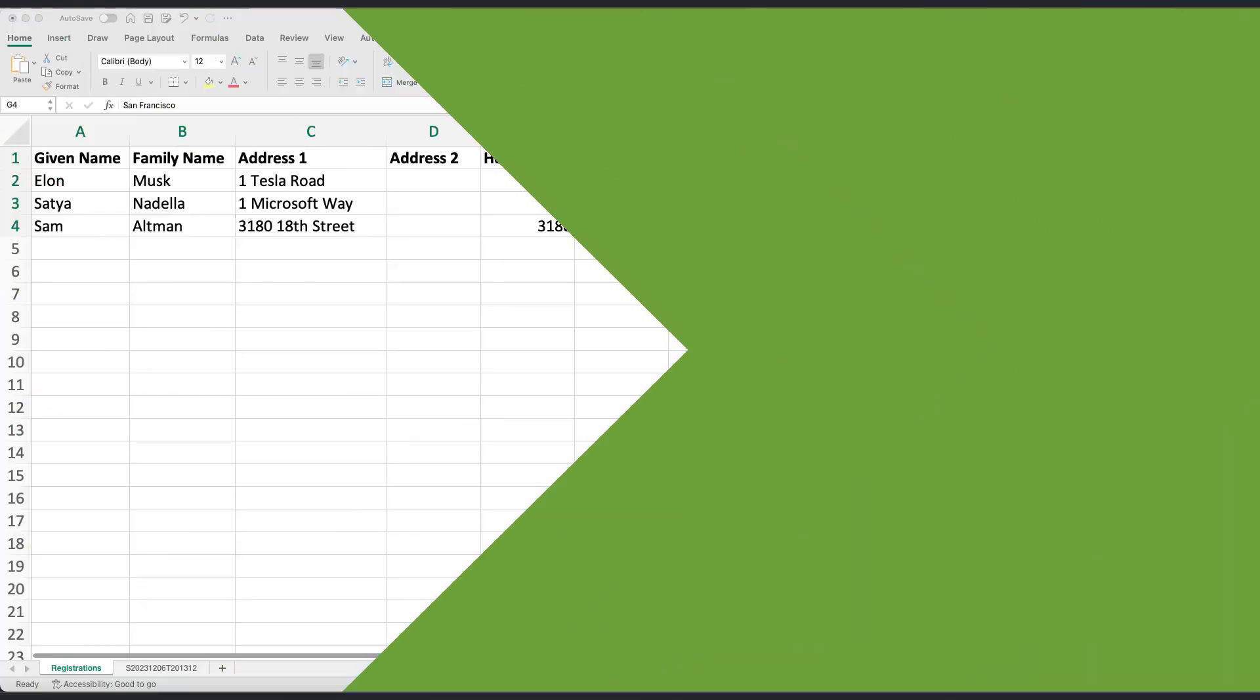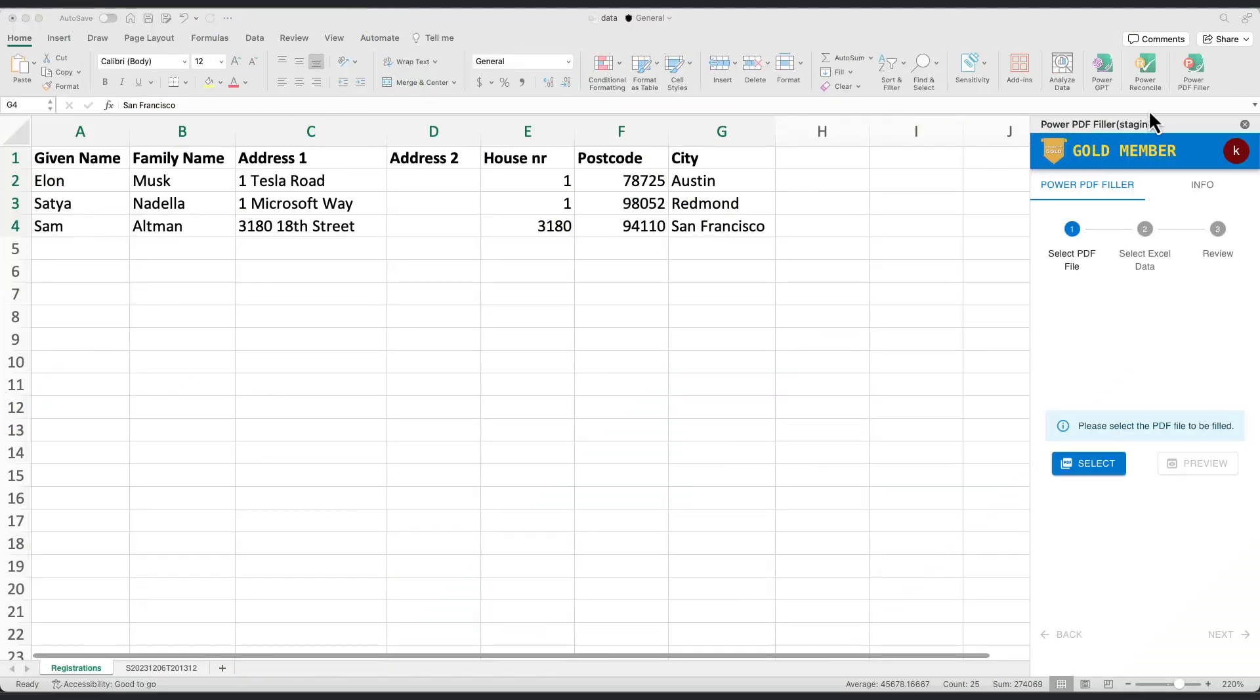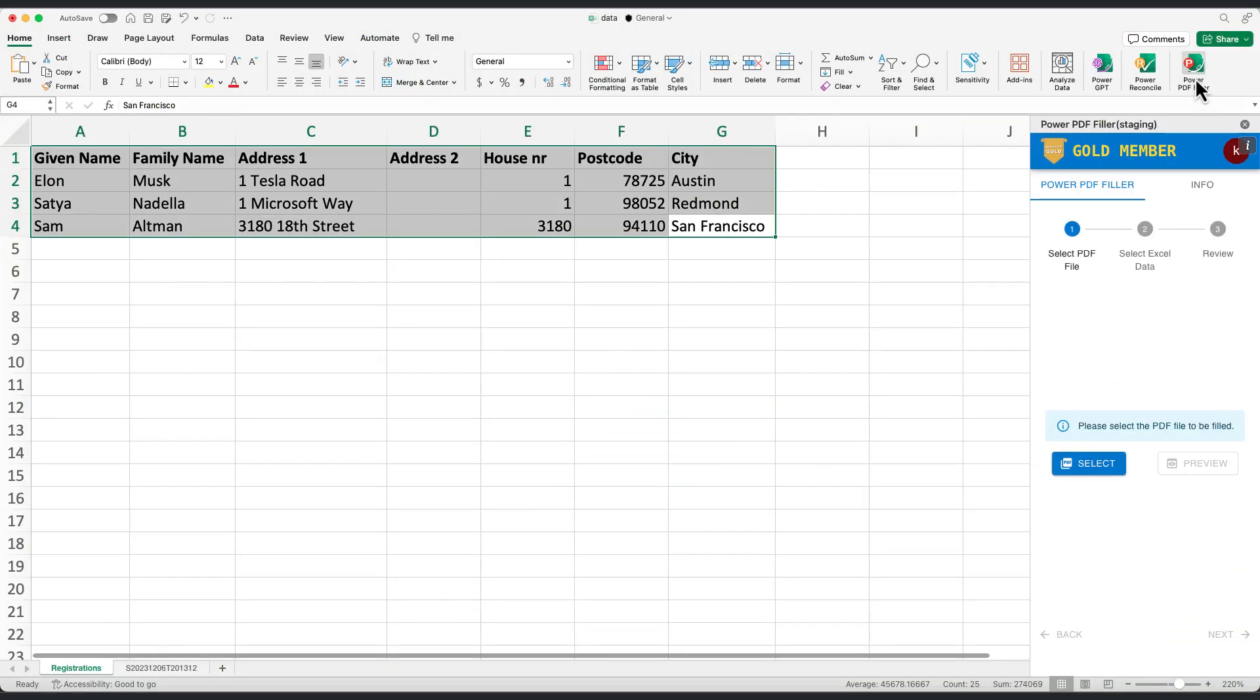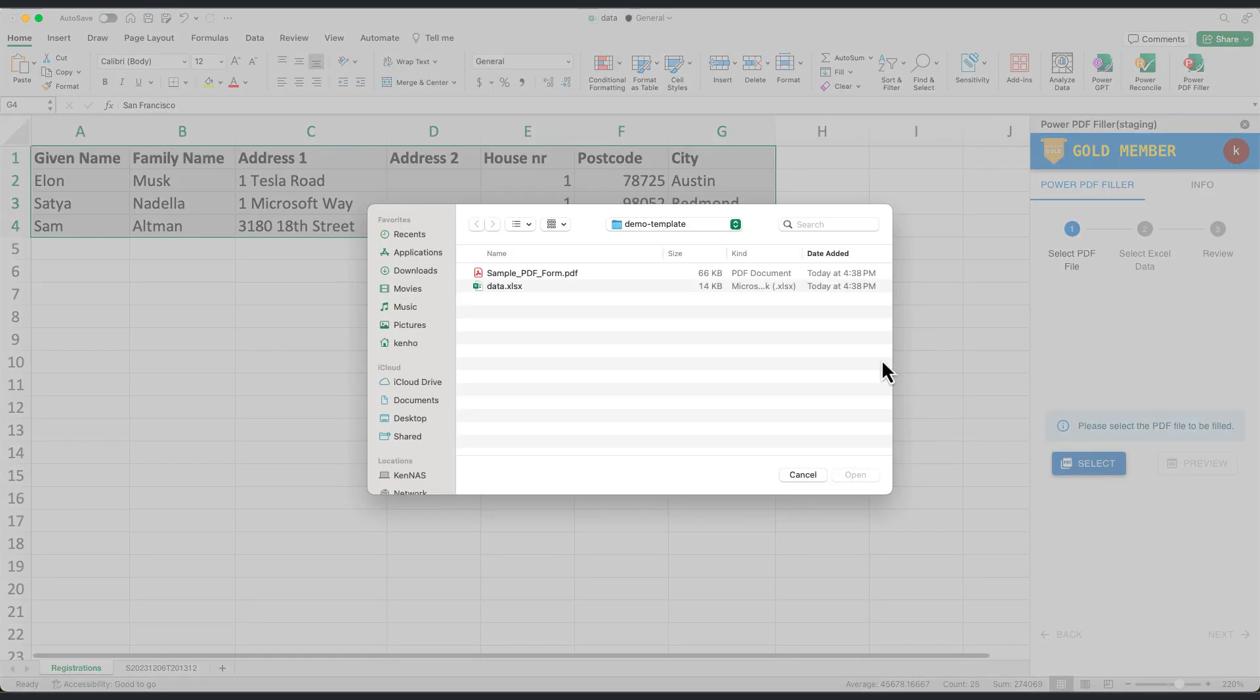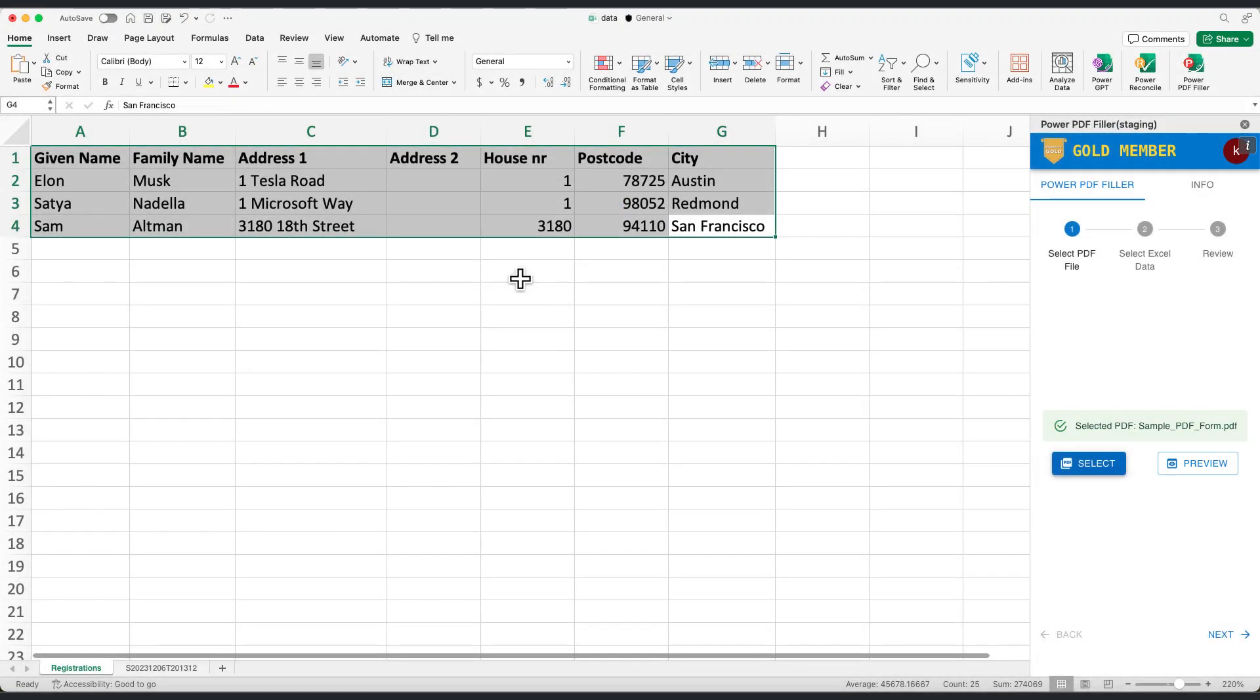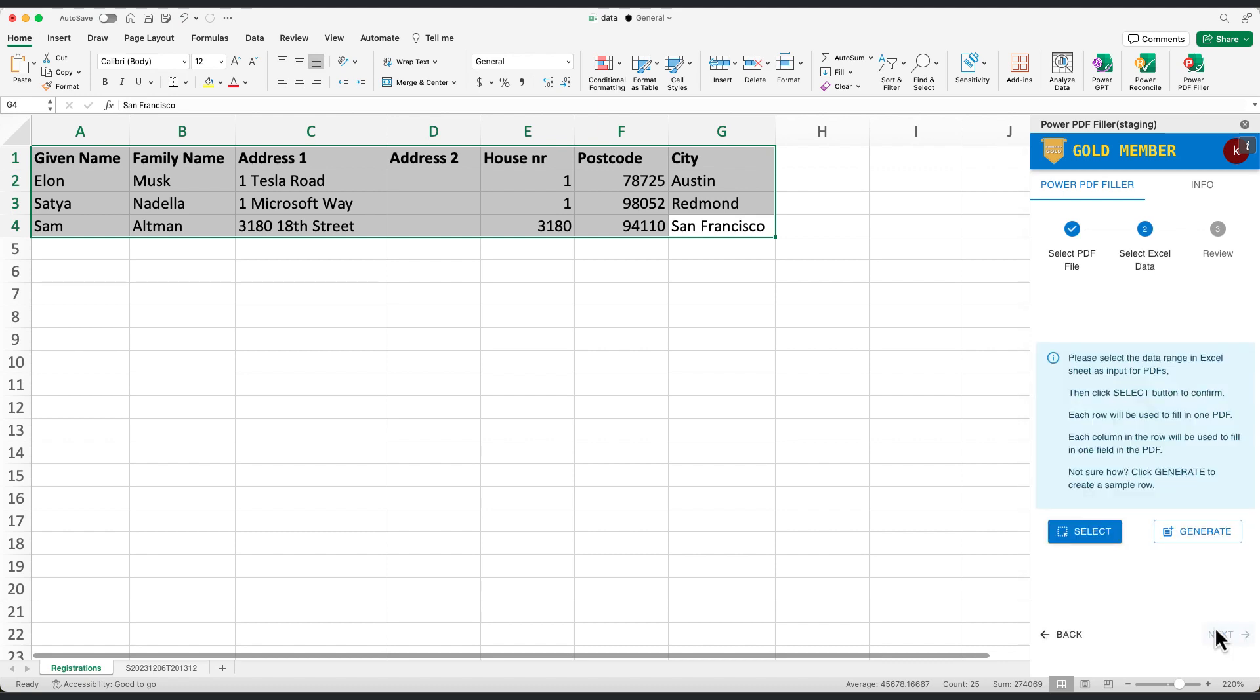Open your Excel file with the data and launch the Power PDF Filler add-in for Microsoft Excel. Select a PDF file to work with, for example, sample.pdf. Choose the Excel data range you want to map.